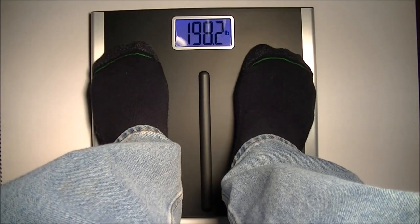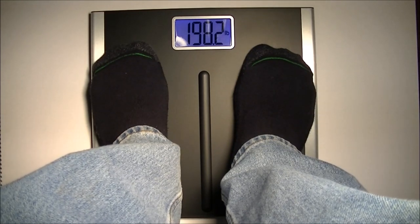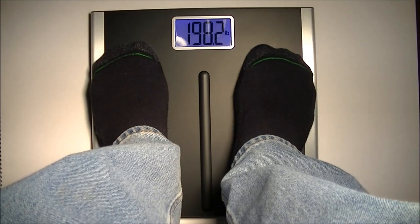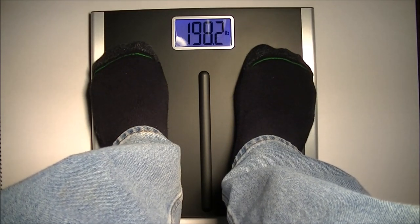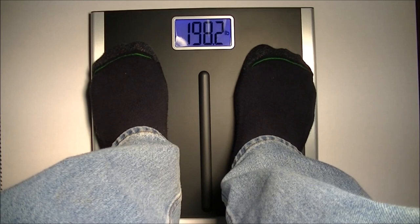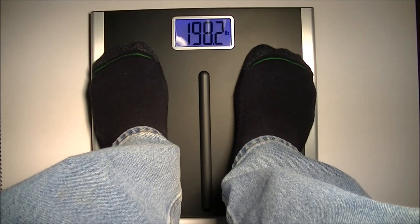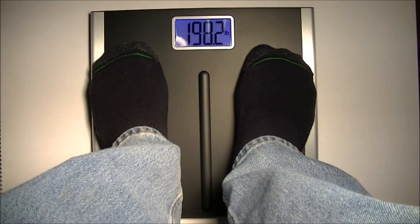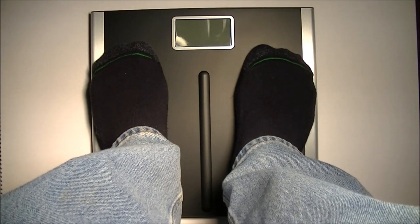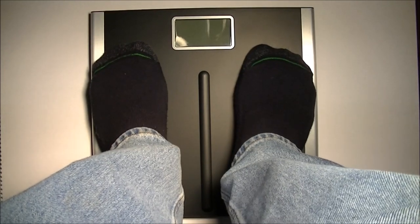And as you can see, it gave me the exact same weight again, which is great. This is one of the things I really like about the scale. It's very accurate and very consistent. My old scale used to go up and down like a yo-yo.